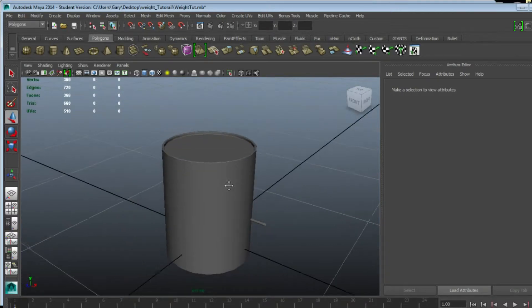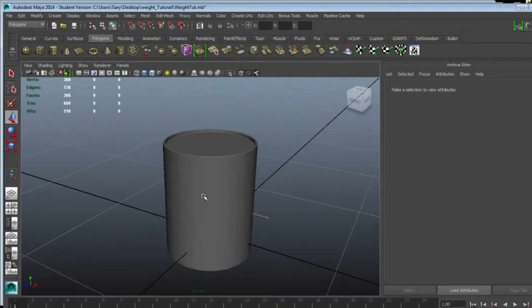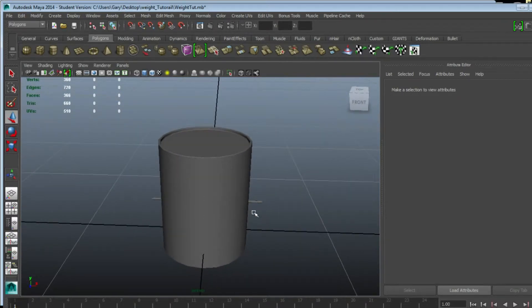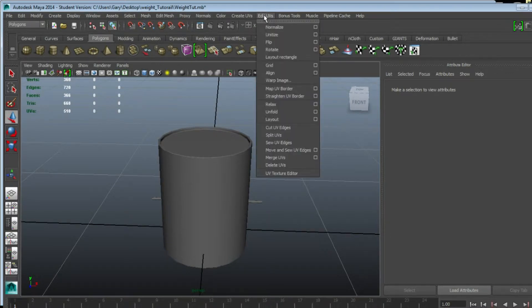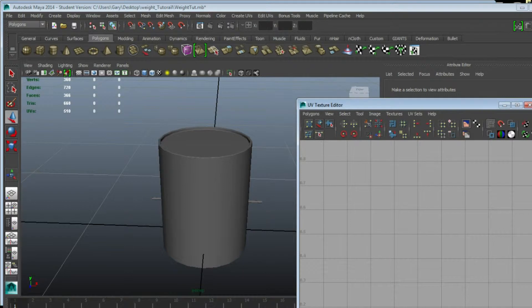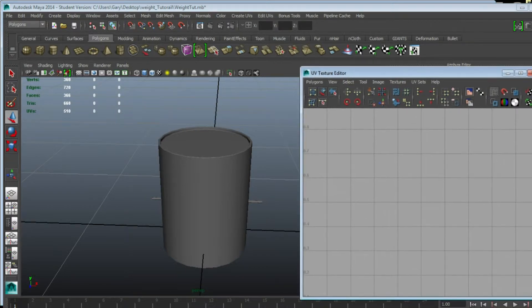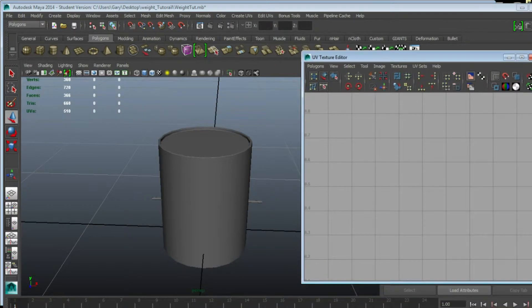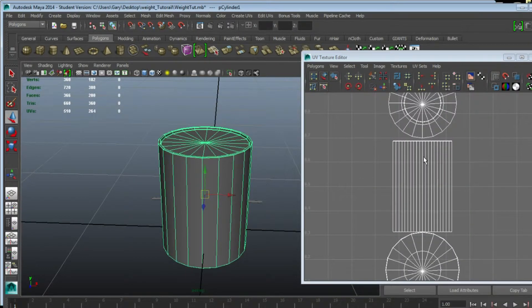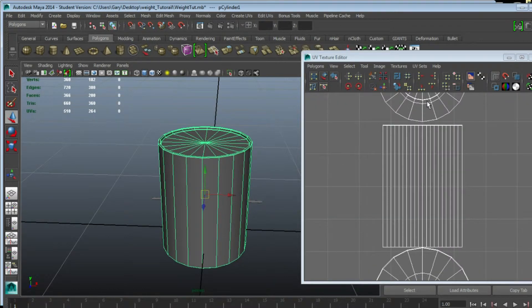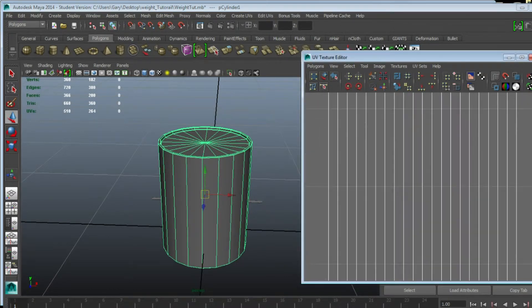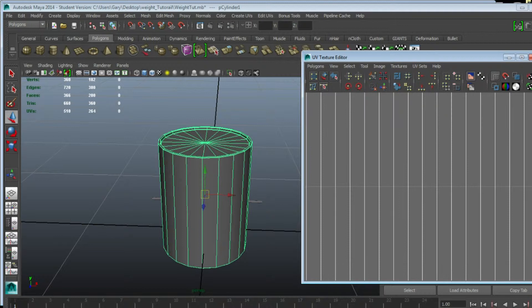To UV texture, we're going to need to click Edit UV, UV Texture Editor to have this window. Now if you select the object, you can see the UV map isn't very nice. This won't make very good textures at all.